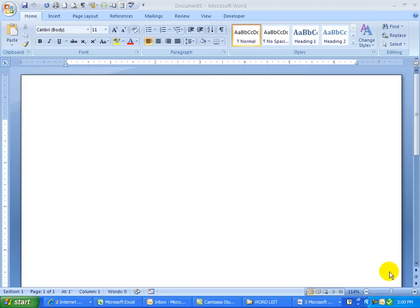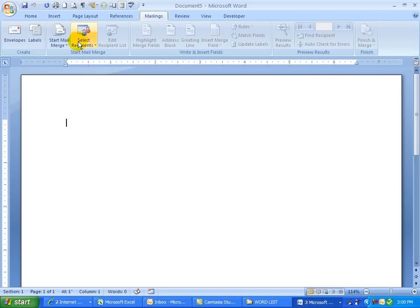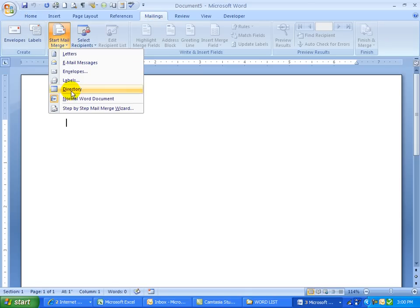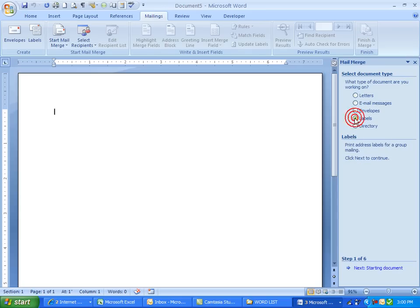This is a demonstration on how to do mailing labels. I'm going to be in a Word document, click on the mailing tab, go to the start mail merge, step-by-step mail wizard and choose labels and click next.